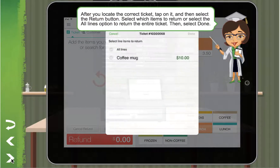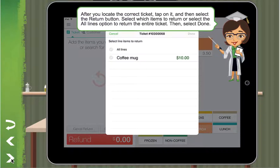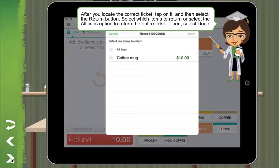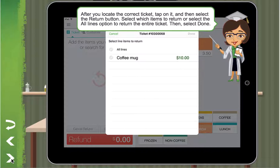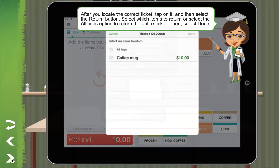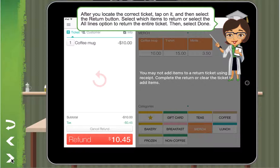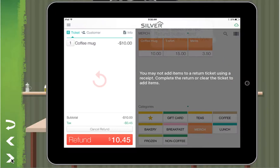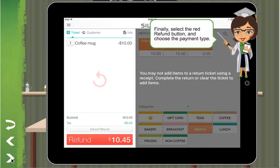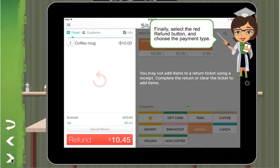Select which items to return, or select the all lines option to return the entire ticket. Then select done. Finally, select the red refund button and choose the payment type.